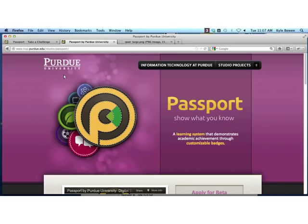There's also a place there where you can apply for a beta account. We're testing this with a limited number of instructors this semester to see what are the different options for implementing badges inside of the classroom. The application is really short — just your name, email, and what you're thinking about doing. Feel free to submit your application there.